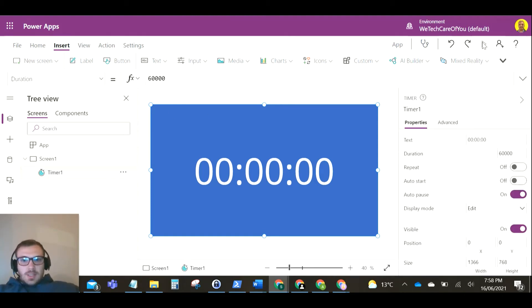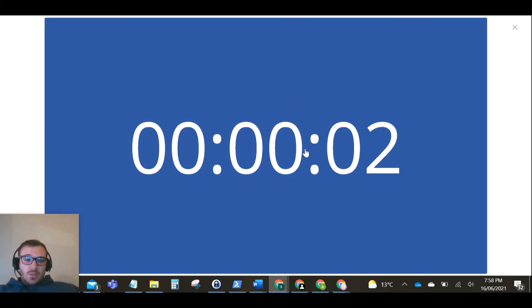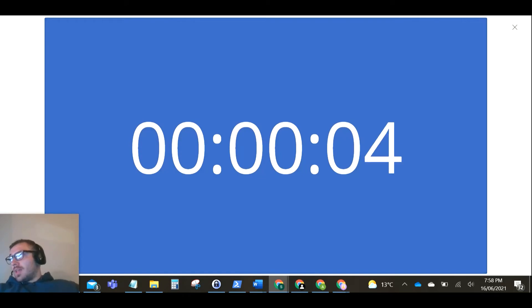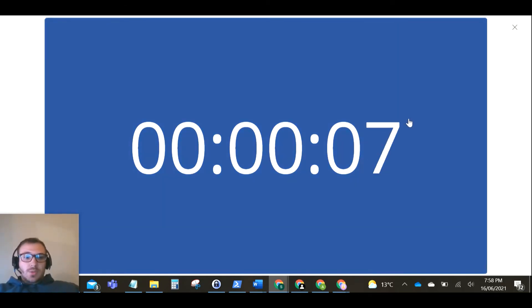So if we run this and just click on the timer control, this will start the clock ticking. Now, one of the things that I actually wanted was the clock to tick backwards because I wanted it to be a countdown timer.